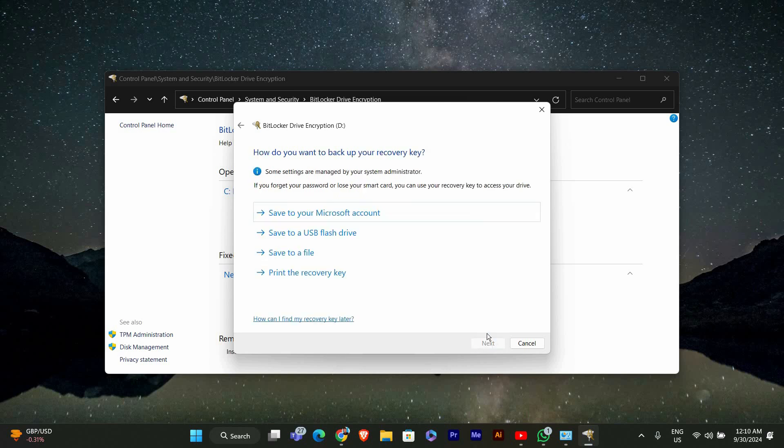BitLocker will now ask you to back up your recovery key. This is important in case you forget your password. You can save it to your Microsoft account, a file, or print it out. Choose the option that works best for you and click Next.